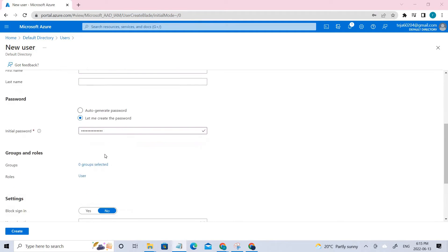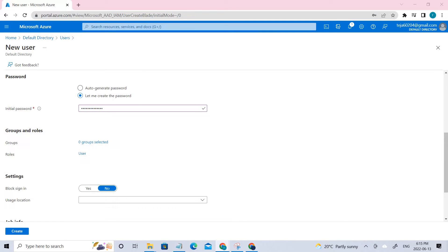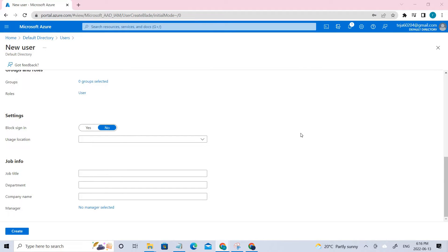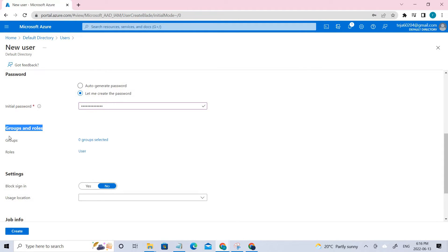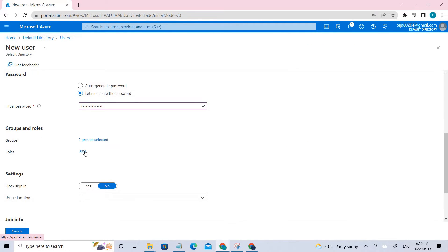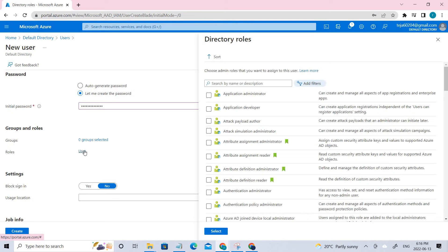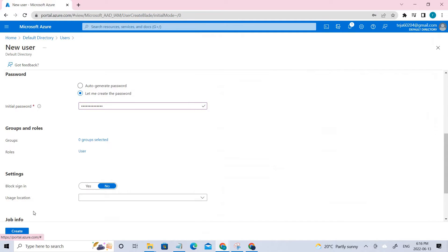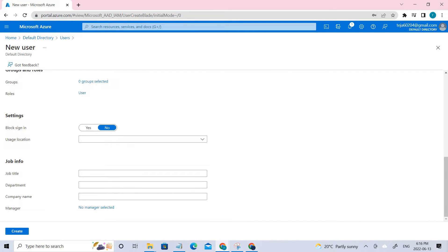Once it is done, the next thing is we'll be assigning the roles. We'll be having different options here — you can see under the groups and roles. You can add a specific group if you want, or you can add a specific role for this particular user. But right now we're going to just create it. I filled all the information correctly, so let's go ahead and create.